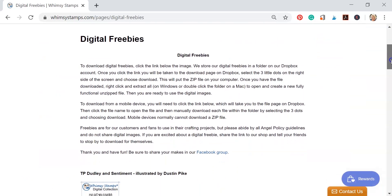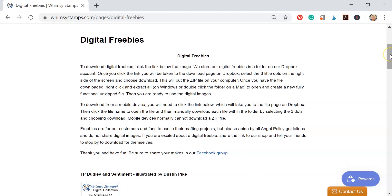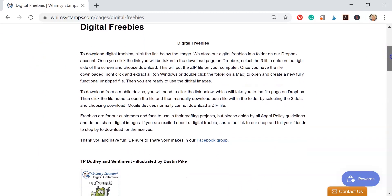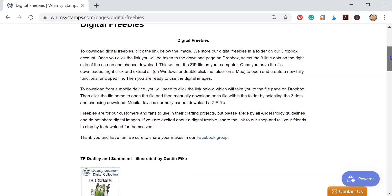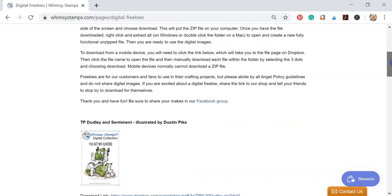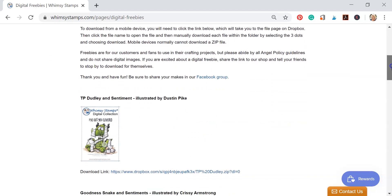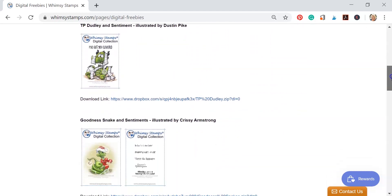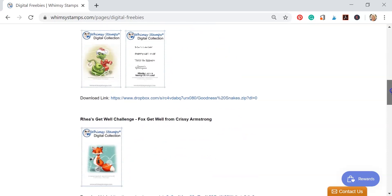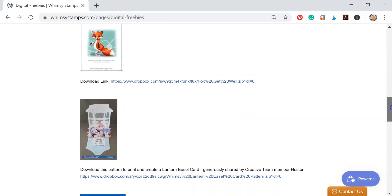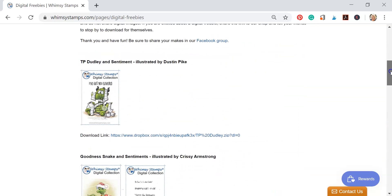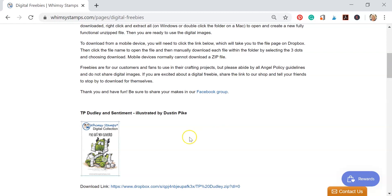We're going to scroll down and you can see there's some directions at the top that will help you walk through downloading these. You'll be able to scroll down and find several freebies in here, and we're going to be working with TP Dudley today.